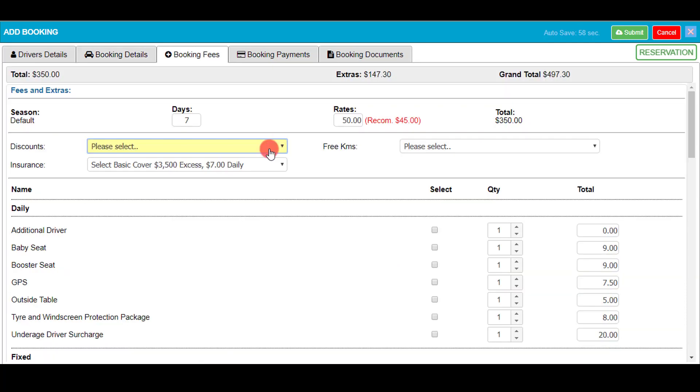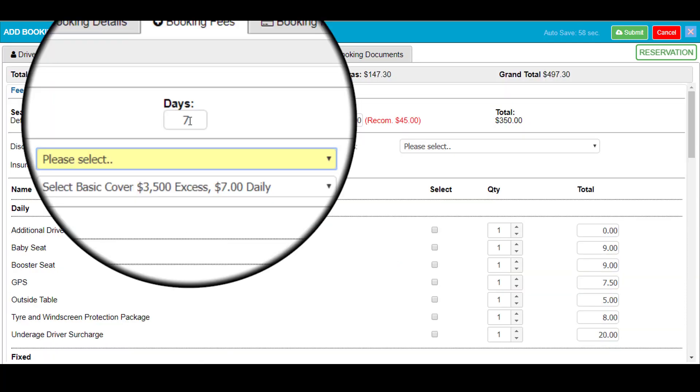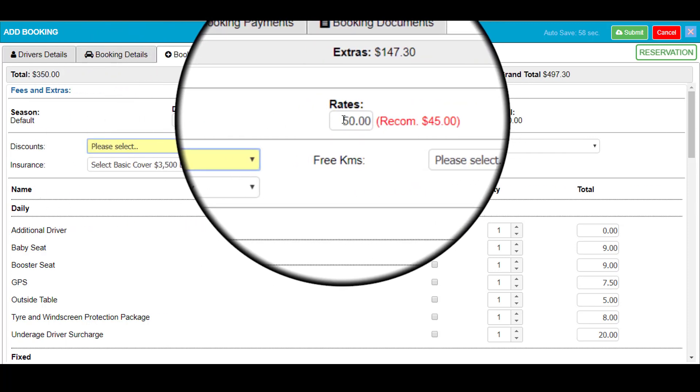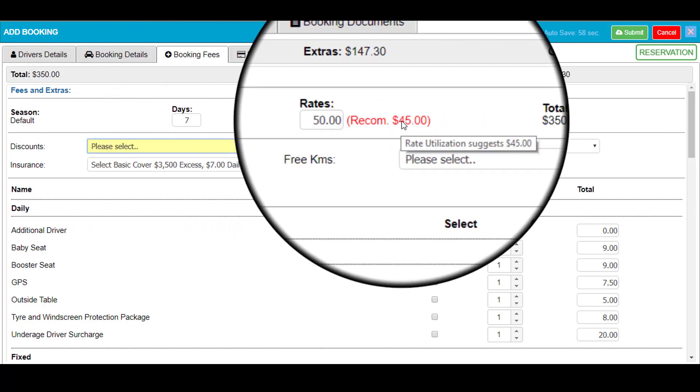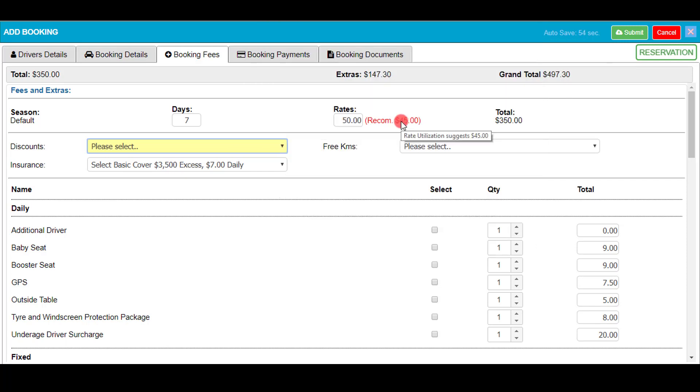The next stage is booking fees. As you can see it's got the amount of days I've selected the vehicle for when I was doing my booking details. The daily rate is set up as well as the recommended rate with the use of the rate utilization tool. Obviously this particular vehicle or vehicle category doesn't get utilized enough, hence there is a cheaper rate. You can change this if preferred.